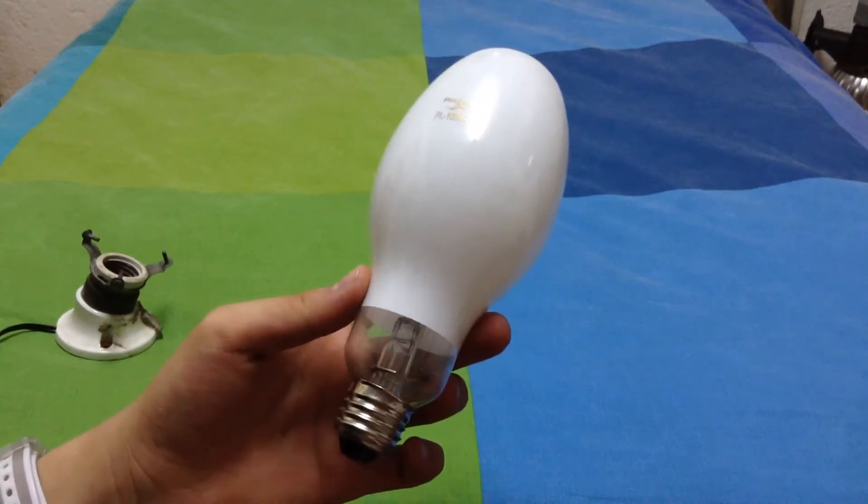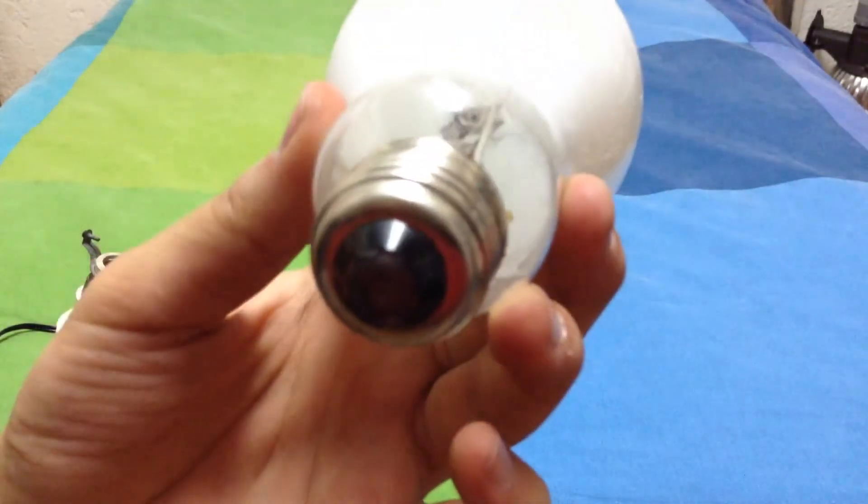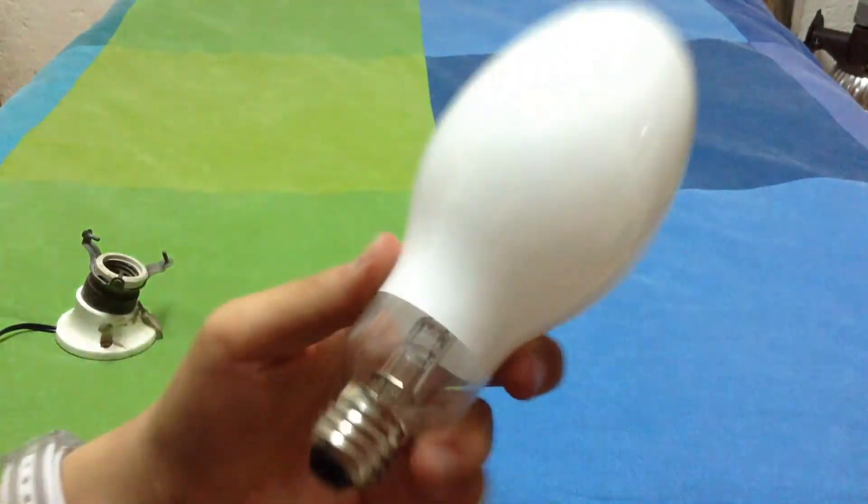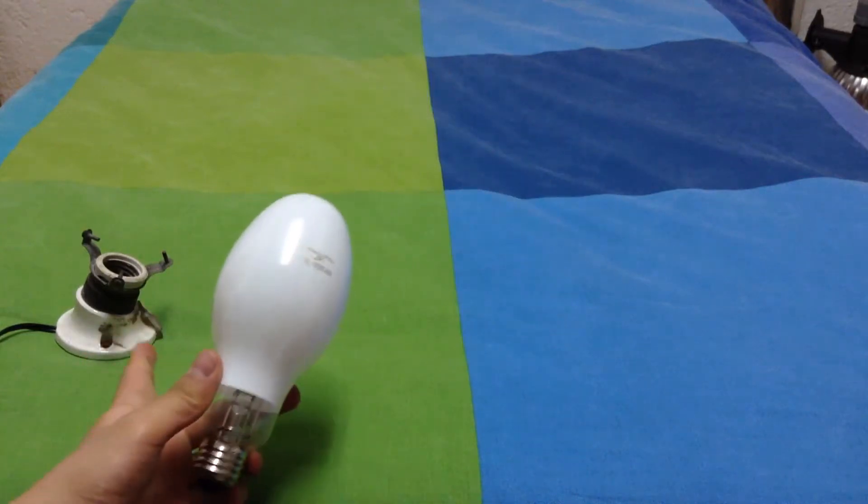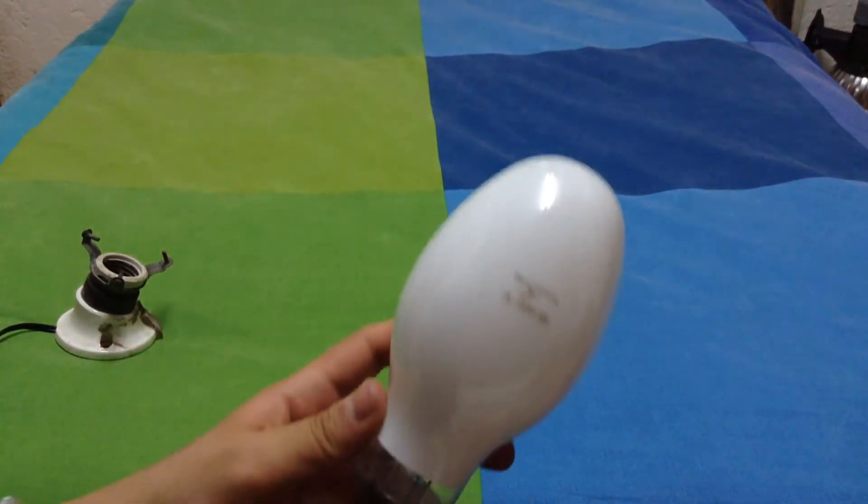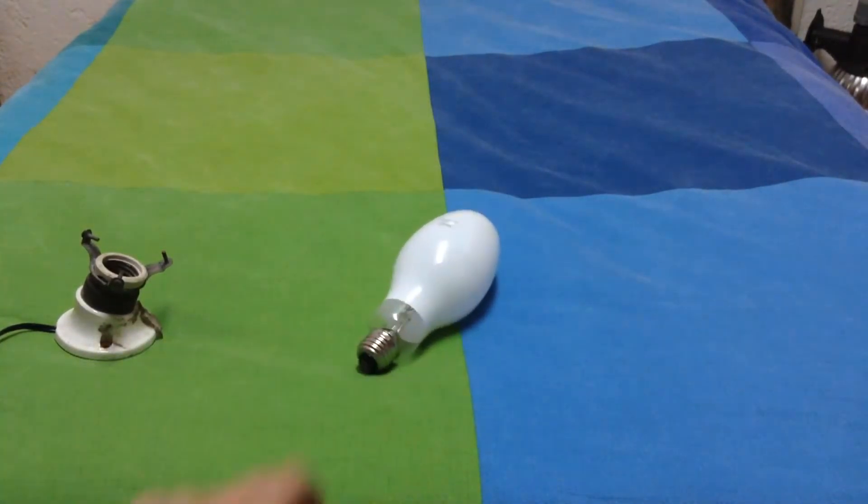With no more to say, just a normal E27 base, let's prove it.